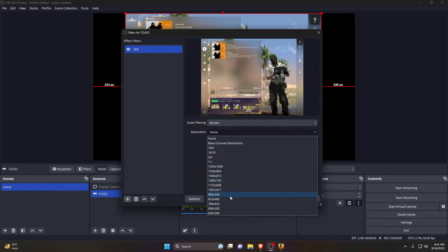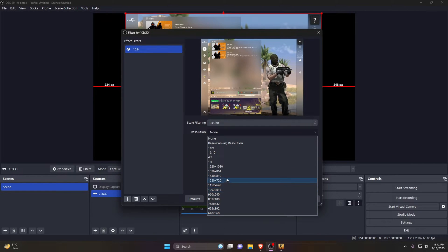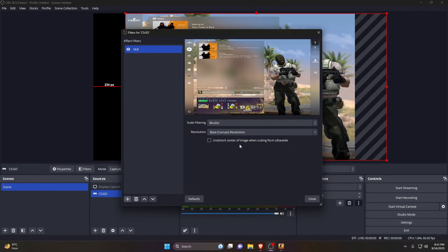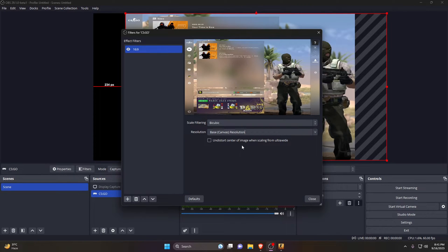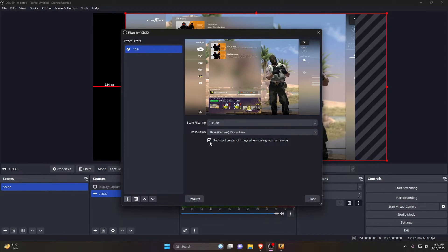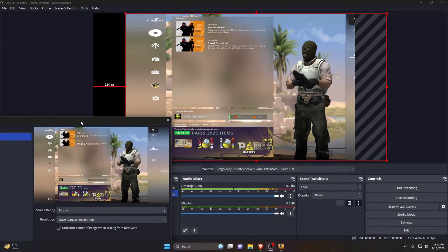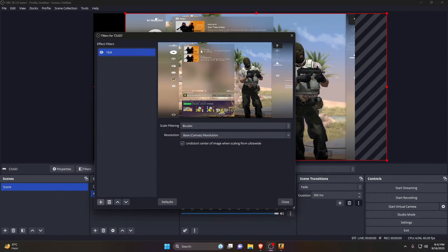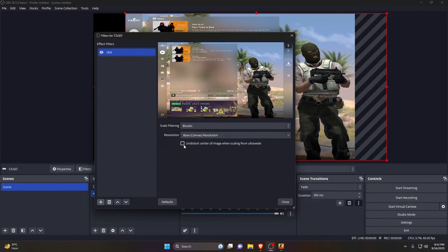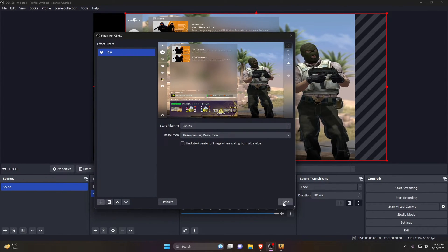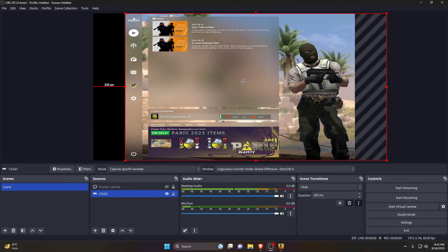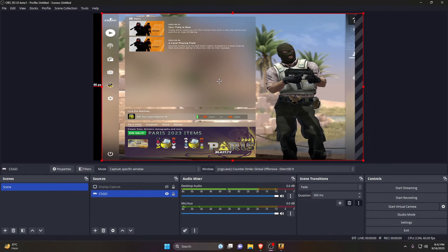In my case, it's 1920x1080, or just click on Base Canvas Resolution. There's another option, Undistort, under Crop Image When Scaling from Ultra-wide, but I don't find anything special, so leave it unchecked. This filter essentially stretches out the image.